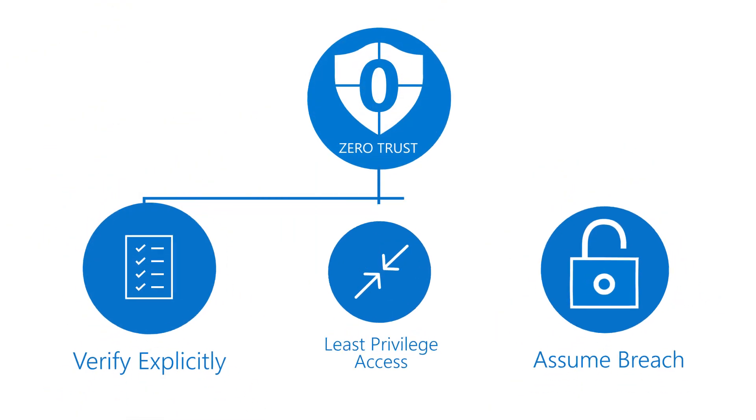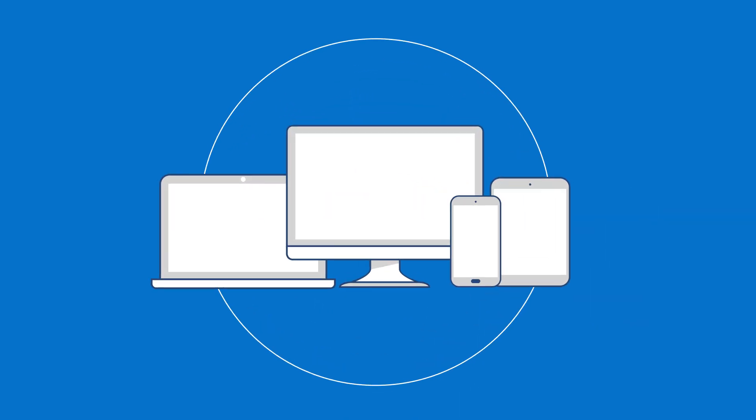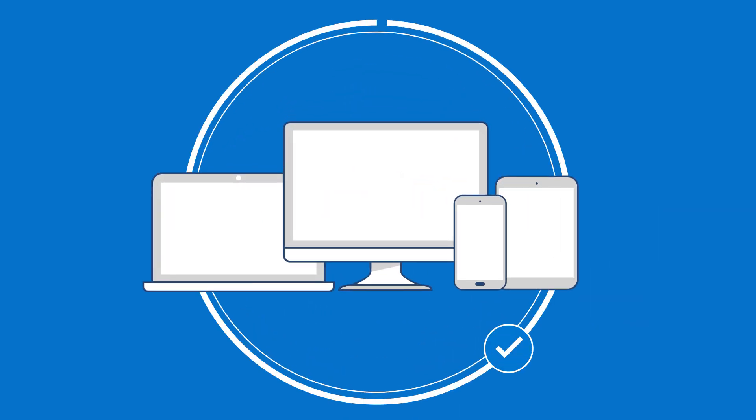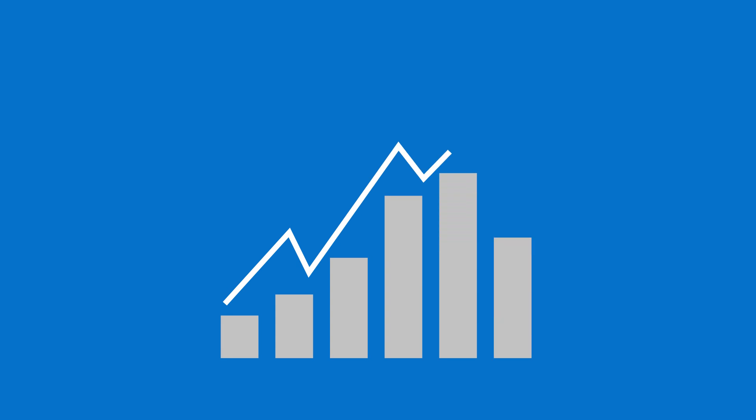Strong policies are at the core of Zero Trust, enabling you to secure a mobile workforce while enabling productivity.